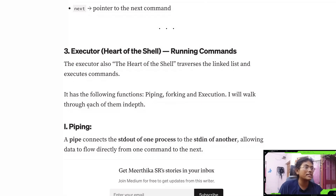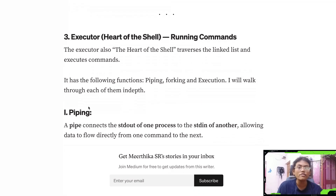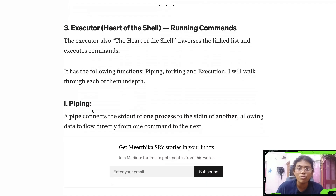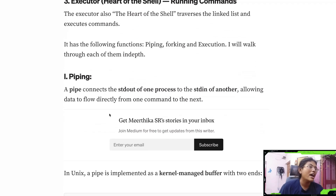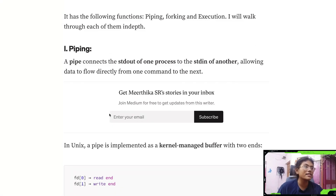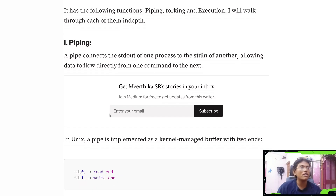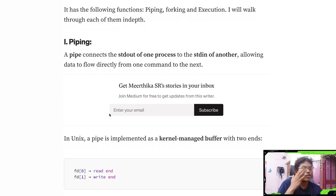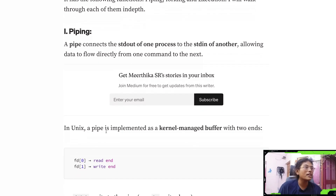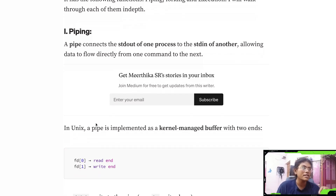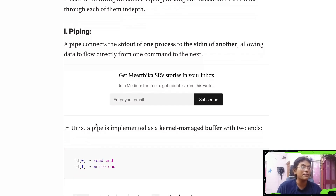The executor is the heart of the shell — it's super important and super interesting. The first key concept is piping. What piping does is get the output of one process and send it to another process as input.